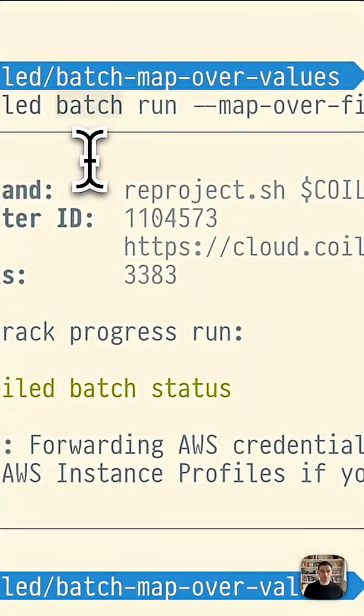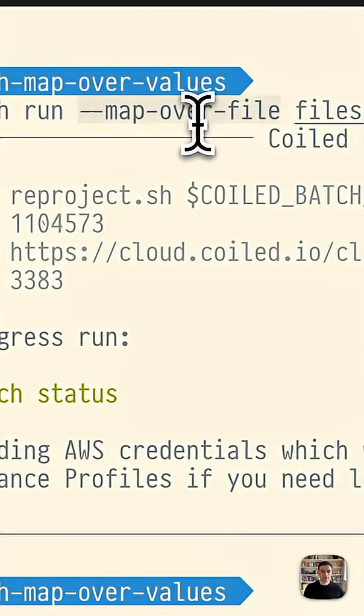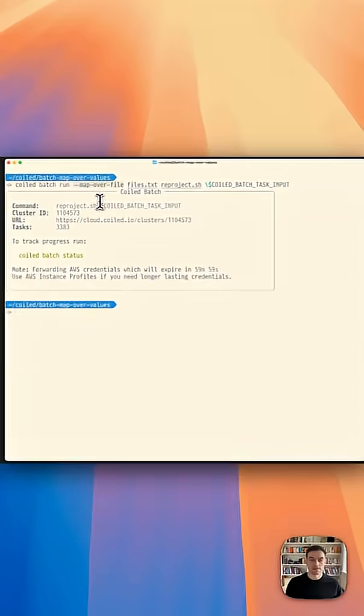Batch is really well suited to embarrassingly parallel jobs, and with the map over file argument, it's really easy to process thousands of inputs.